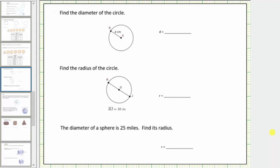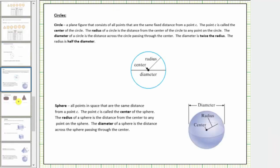In this lesson we will be answering questions about circles and solids. Let's first review the definition of a circle. A circle is a plane figure that consists of all points that are the same fixed distance from a point C. The point C is called the center.